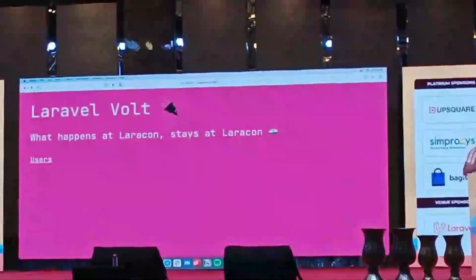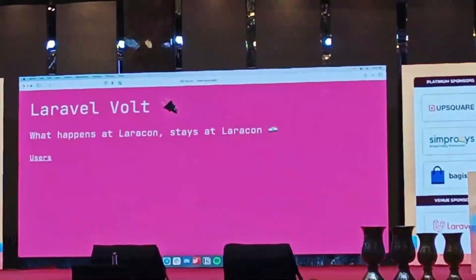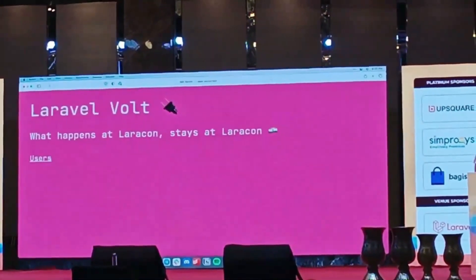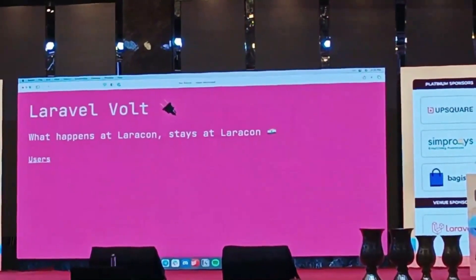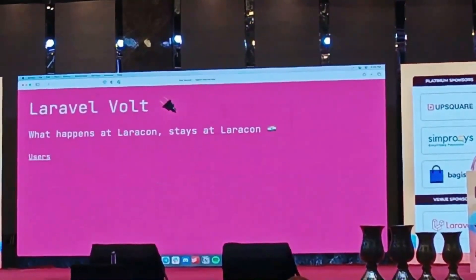Maybe we click a button, we get a text box, we can type in a new name, hit save. That'd be one simple thing we could do. Let's give that a shot.